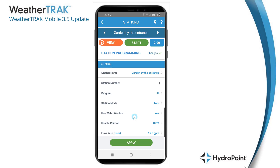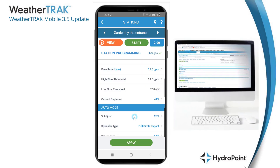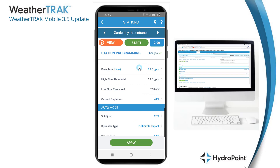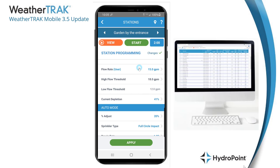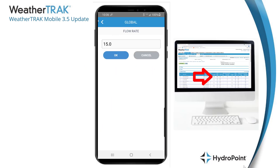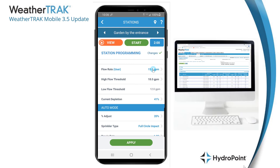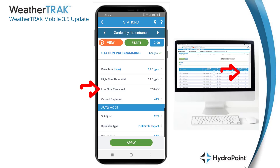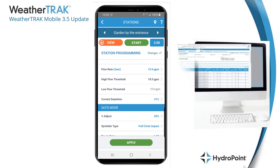As we scroll down, we start to see things that are new and different with WeatherTrack Mobile 3.5. Specifically, we have the ability to not only view but manage station flow settings. If you're out in the field troubleshooting a flow issue and want to put in a user-defined flow rate or assigned station flow value, you can change that from the app. You can also change the station high flow threshold, and you can see — but not edit — the station low flow threshold.